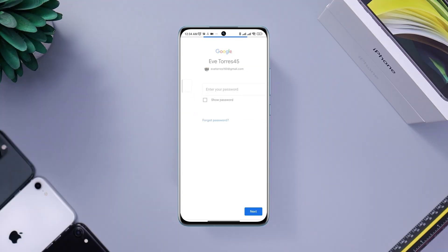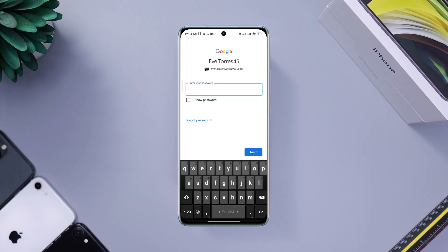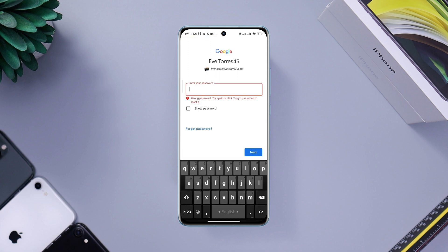Have you ever forgotten the password of your Google account or Gmail account and you can't log in? It shows 'wrong password, try again' or 'click forgot password to reset it.' If you can't remember the password of your Google account or Gmail account, you need to watch this step-by-step tutorial to know how you can reset it.